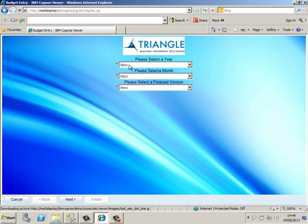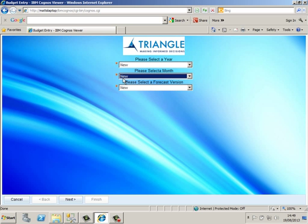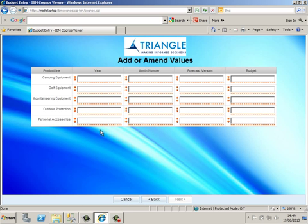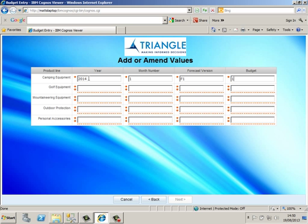On the first screen of the Budget Entry report we get three drop down lists. As you can see there is no data in either of them. So if we leave the entries as new and click next, an input form is shown and this is where we will enter our budget values. I am going to enter budget values for January 2014 for F1.